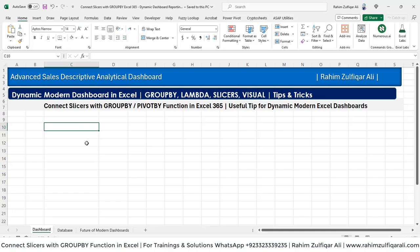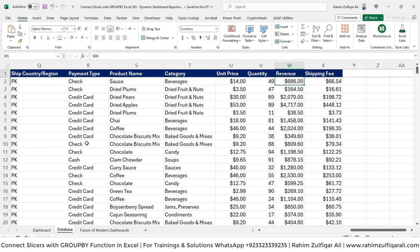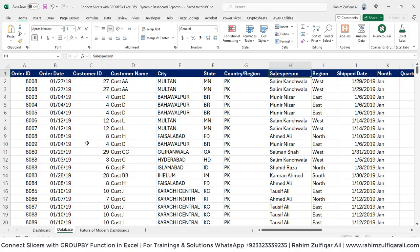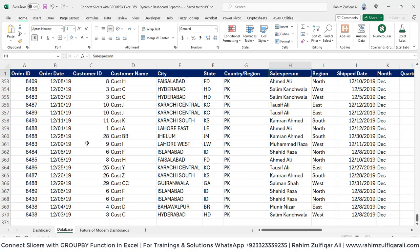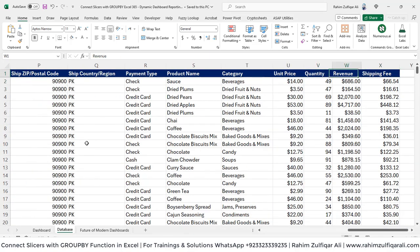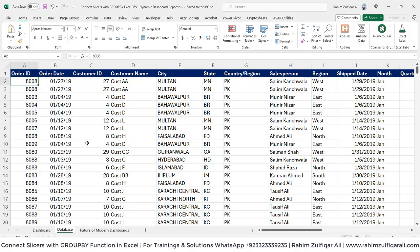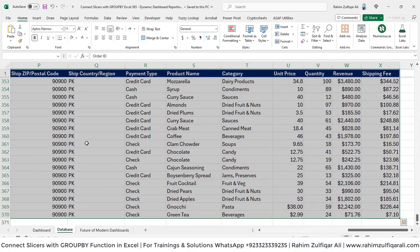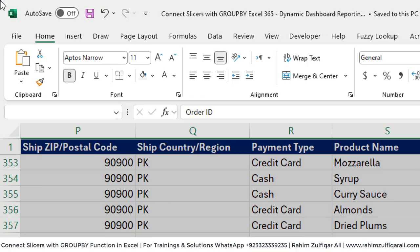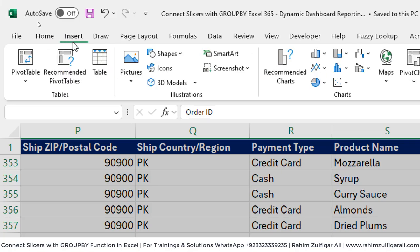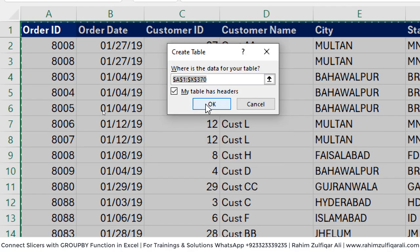We will be using the group by function here and we will be picking the columns from the data — that will be a salesperson column to be grouped by and also the revenue. But before doing it we will select the entire data and we will convert this into a table format. For doing that we can use either the shortcut key Ctrl+T or we can go to Insert, click on Table, and click OK.